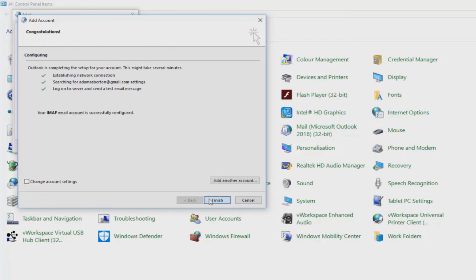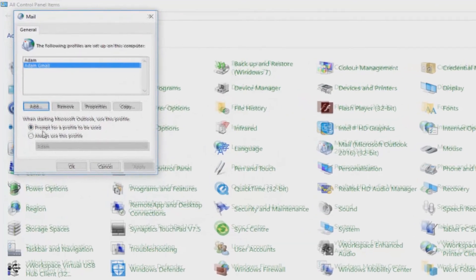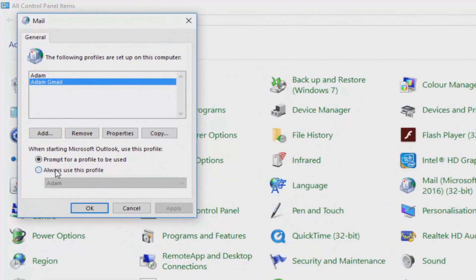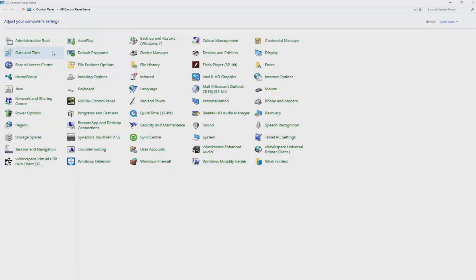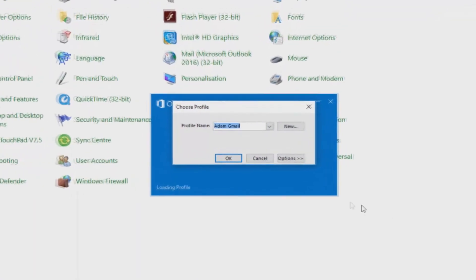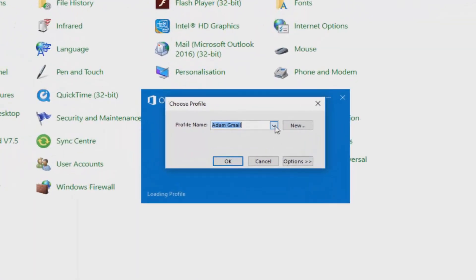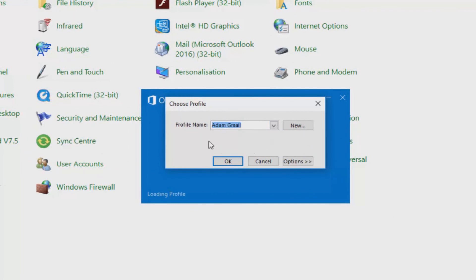Now you can choose whether or not to always use the Gmail profile or have an option of different profiles to use. So one could be your Gmail profile and one could be a work profile with various different emails in there. And that's basically it. Now go ahead and open up your Outlook and you'll see that just Gmail is configured for that particular profile.